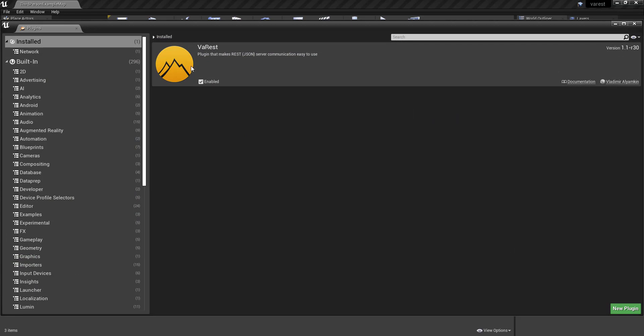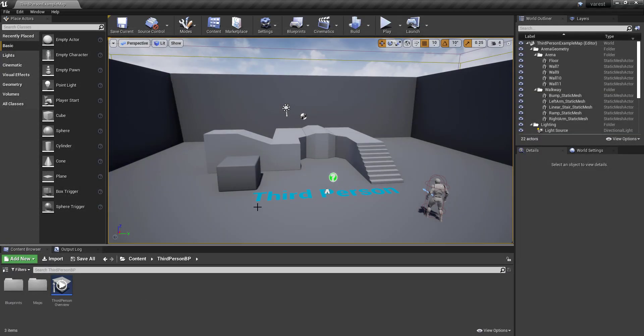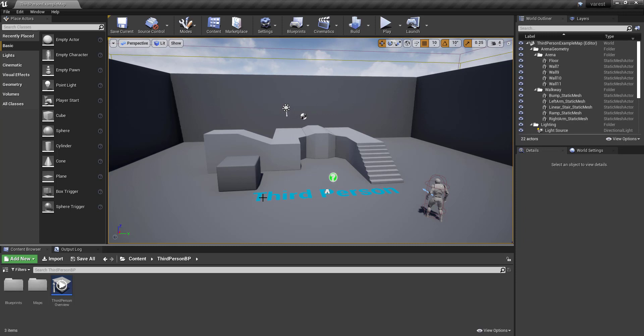First to show off, we've got the VA REST plugin that's been installed from the Epic Unreal Engine Marketplace, and we're using version R30 of the plugin with the 4.25 Unreal Engine. And what I'm interested in doing is just seeing if I can use the REST API to change the text in the default third person map right here.